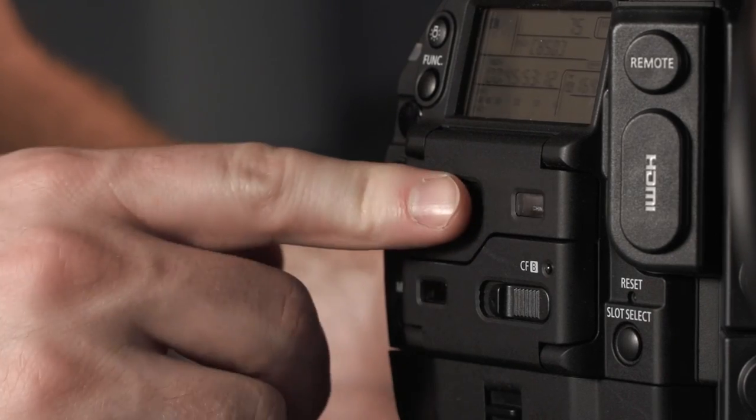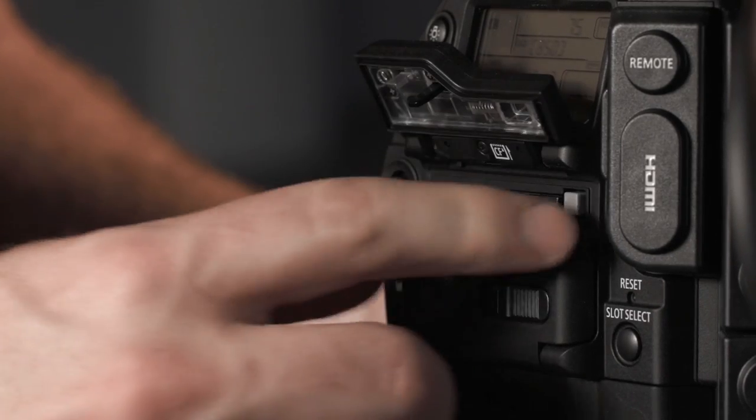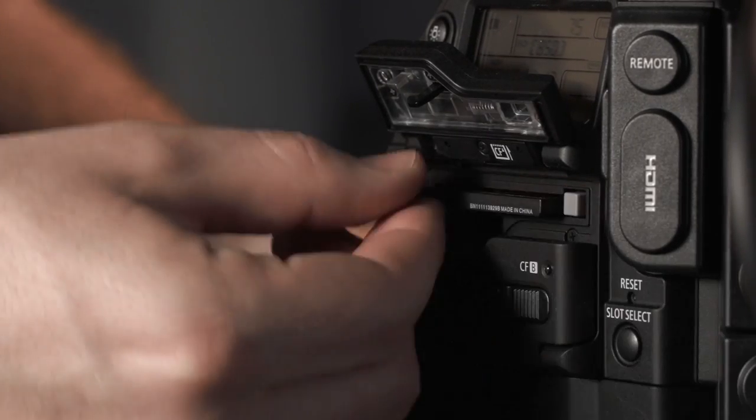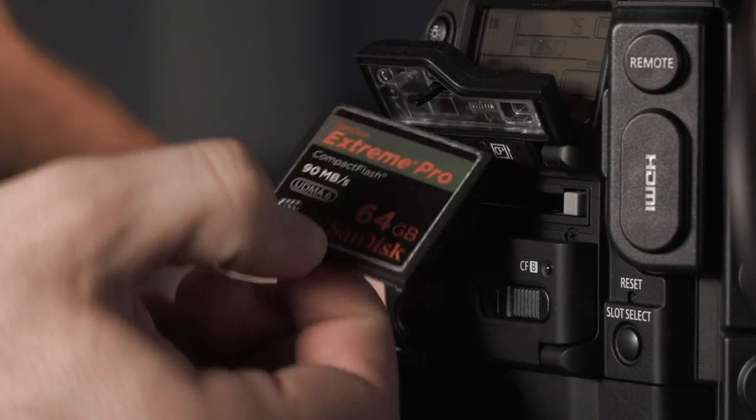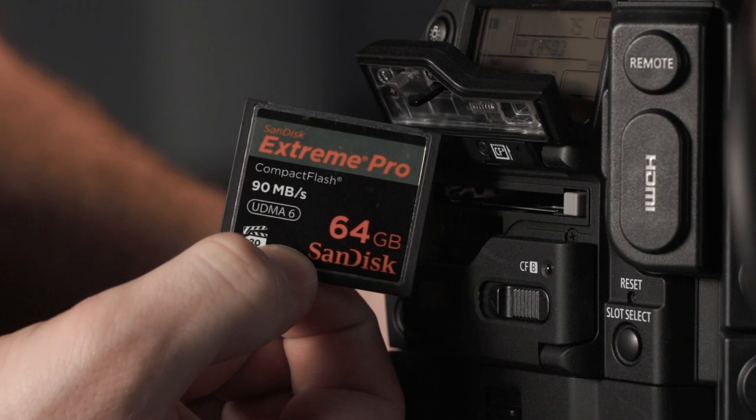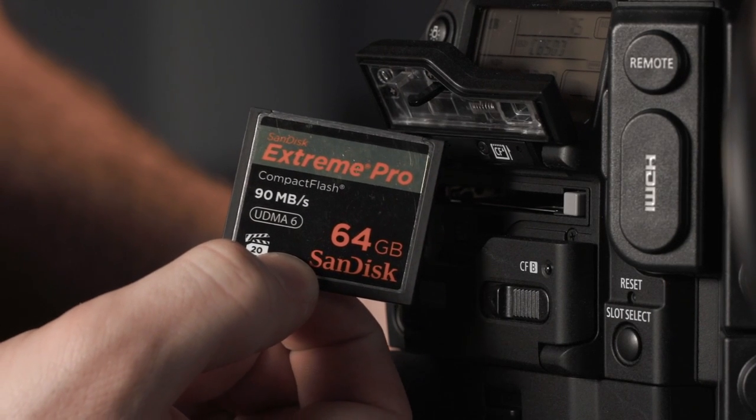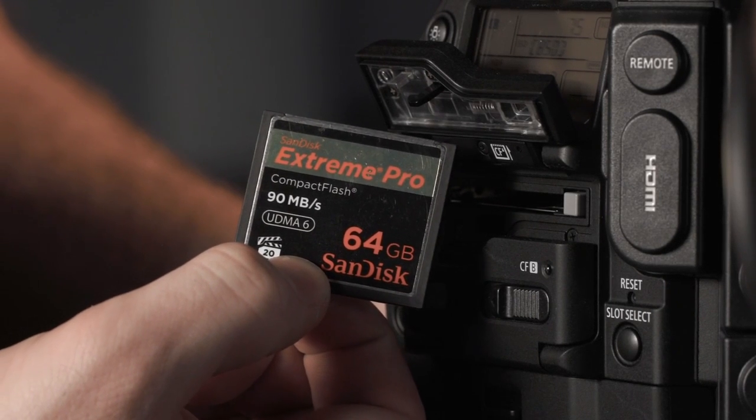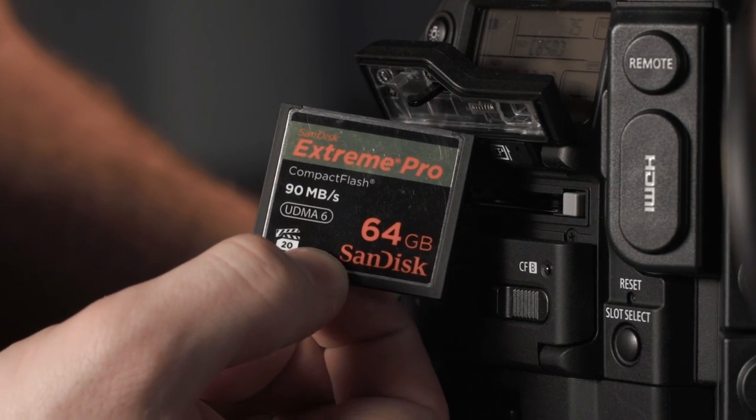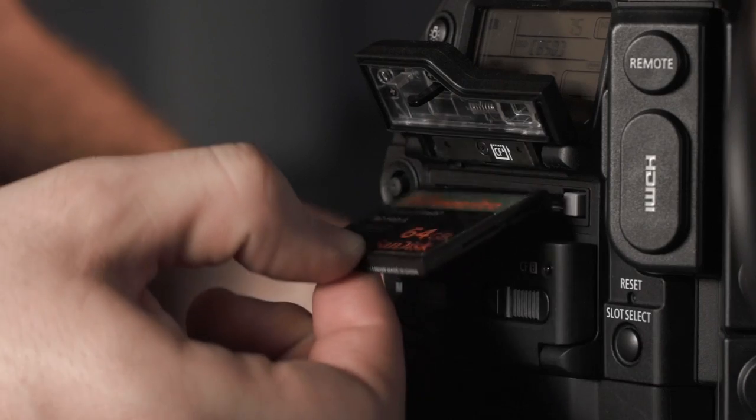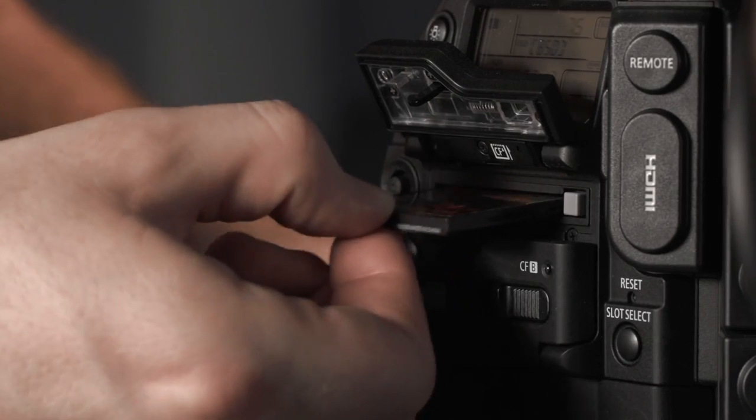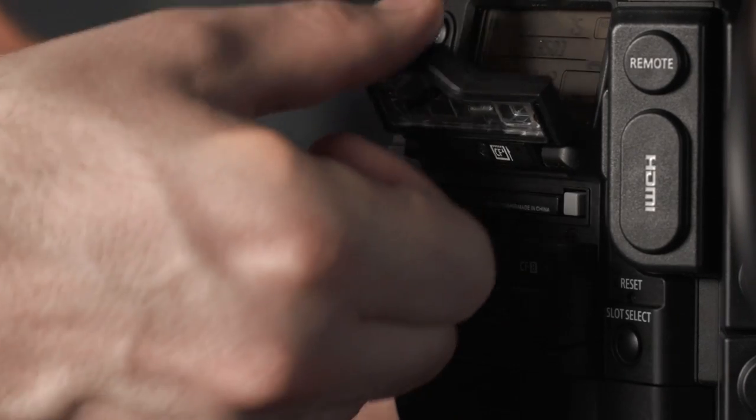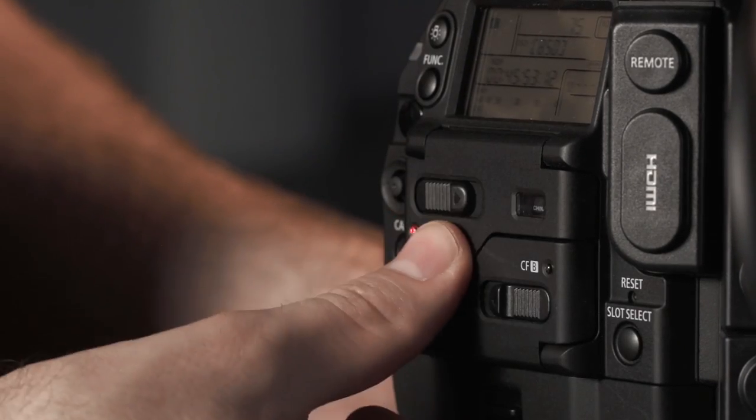The C300 utilizes up to two compact flash cards at a time, providing over 2.5 hours of full quality recording per 64GB card, giving you a total of over 5 hours of recording time. The cards are inserted by releasing the CF door and inserting the card.